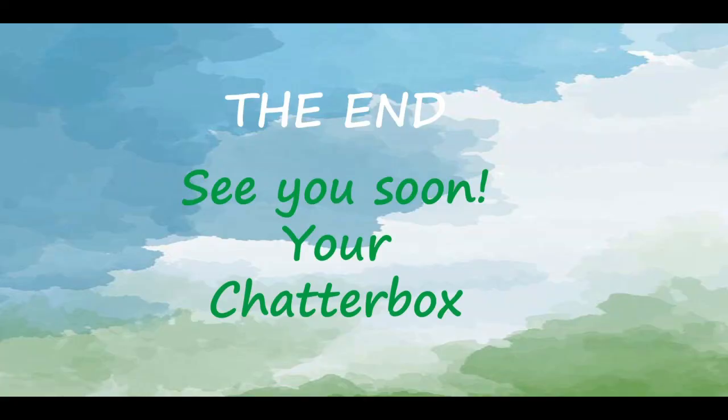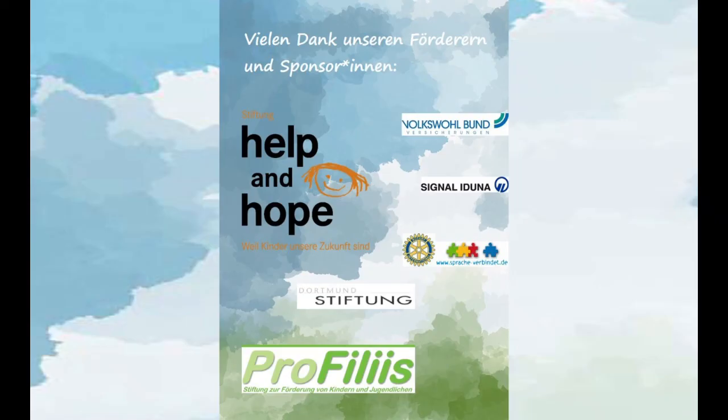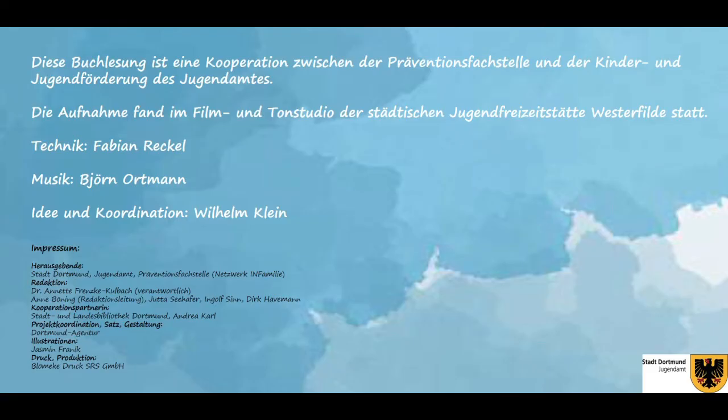Lesen macht Spaß, egal wo du auch bist. Ich wollte euch das nur sagen, damit ihr das auch wisst. Lesen macht Spaß, lesen ist der Hit. Ich bin das Lesen-Nasson, komm, macht alle mit.